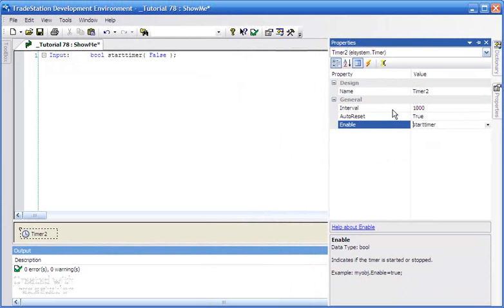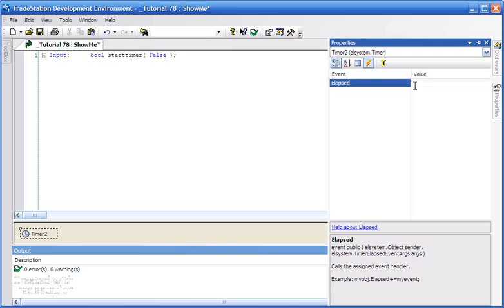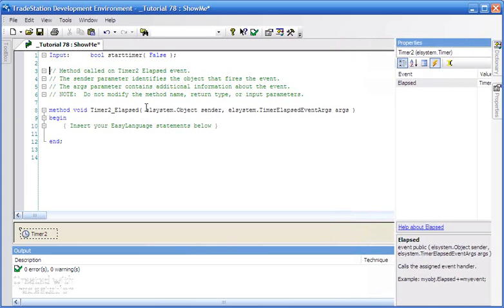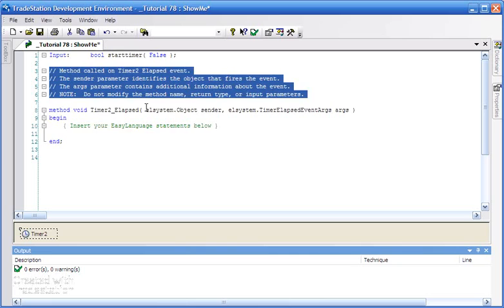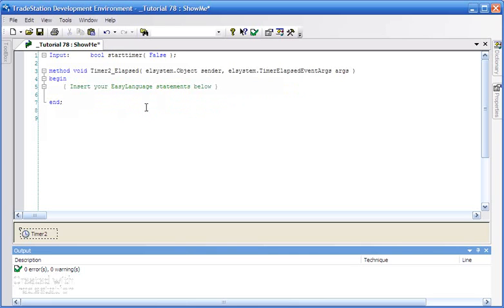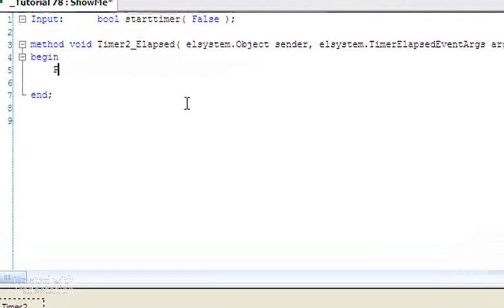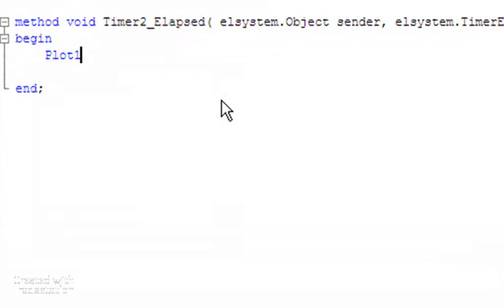Having done that, we're going to click on the events and I'm going to double-click on the elapsed event. You'll see that creates some additional code in our program. What this is essentially doing is saying every time the timer elapses we're going to run some specific code. We're going to put in our little plot statement — plot one, close — and let's just make it blue to start with.